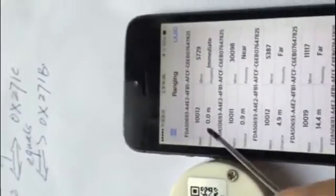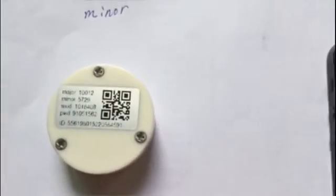Now we test that distance is 0 meters. Now the meter is changed. Please look at the screen.